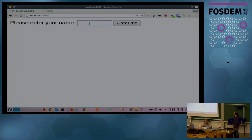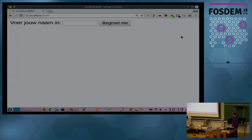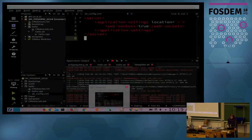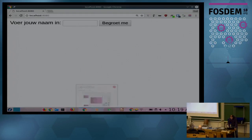Now it looks a bit nicer because we have a sans-serif font, and it still works. When I change my browser language to Dutch, it automatically switches the language — Witty automatically uses the right message resource bundle.